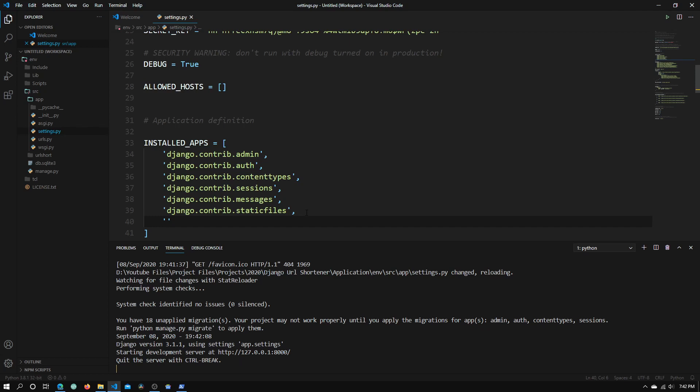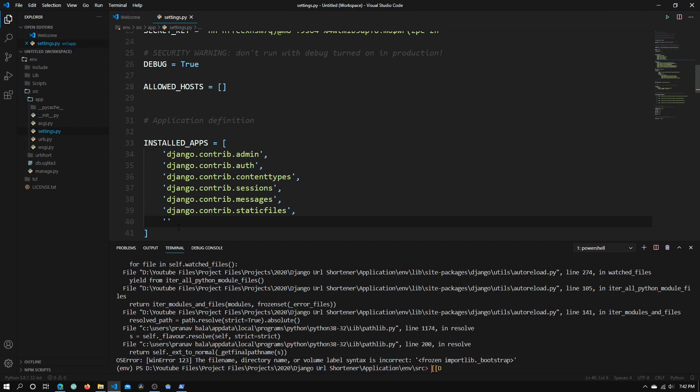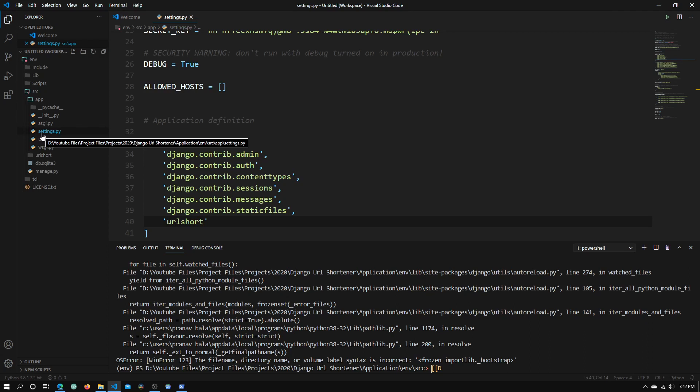Right here we need to add another value into this list. Open double quotes and type in the name of the app we created. In my case it's url short. Type that right here so Django knows we have added another app into our project.